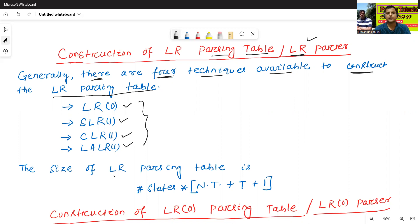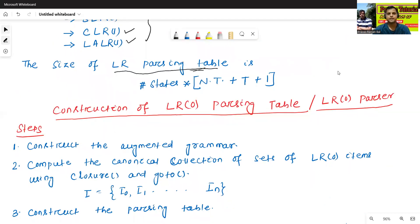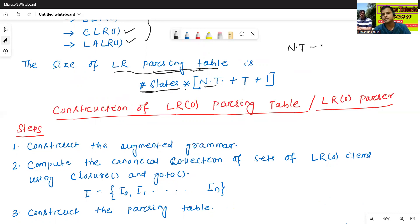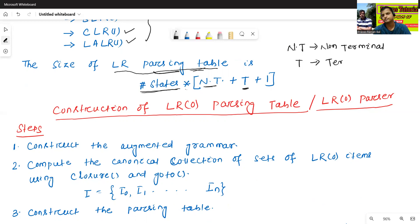What is the size of LR parsing table? The size of LR parsing table is the number of states multiplied by the number of non-terminals plus the number of terminals plus one. NT means non-terminal — how many non-terminals are present in a CFG grammar. T means terminal.